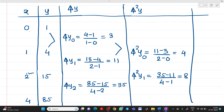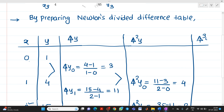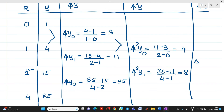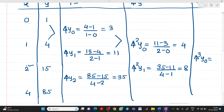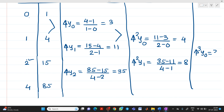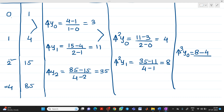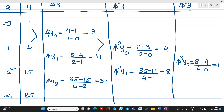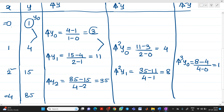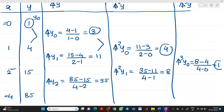The last column is del³ y. Del³ y0 = (8 − 4) / (4 − 0) = 1. So the terms we will use are: y0 = 1, del y0 = 3, del² y0 = 4, and del³ y0 = 1.